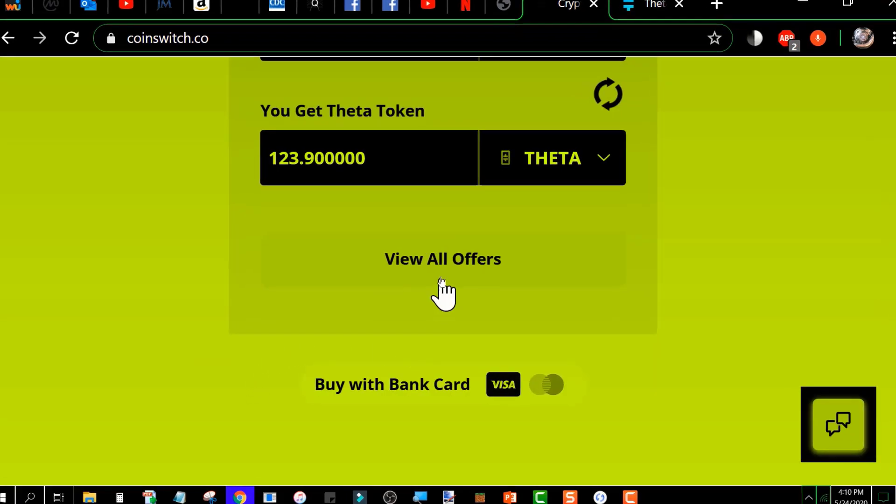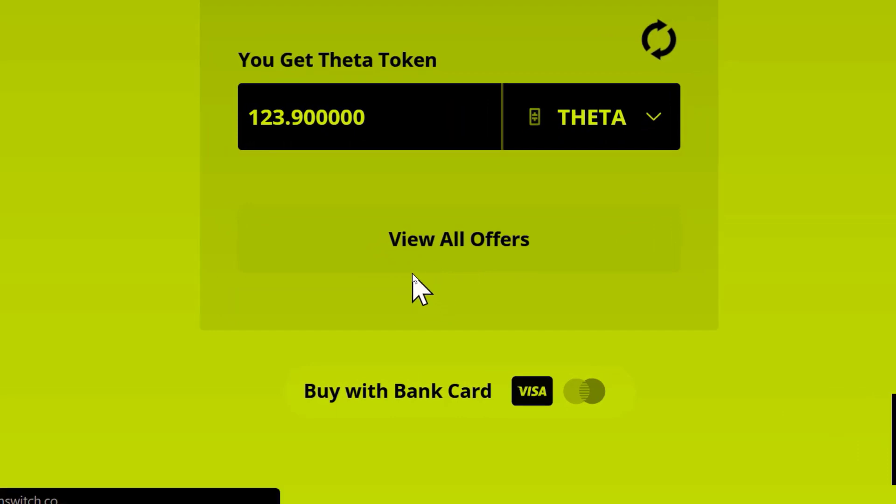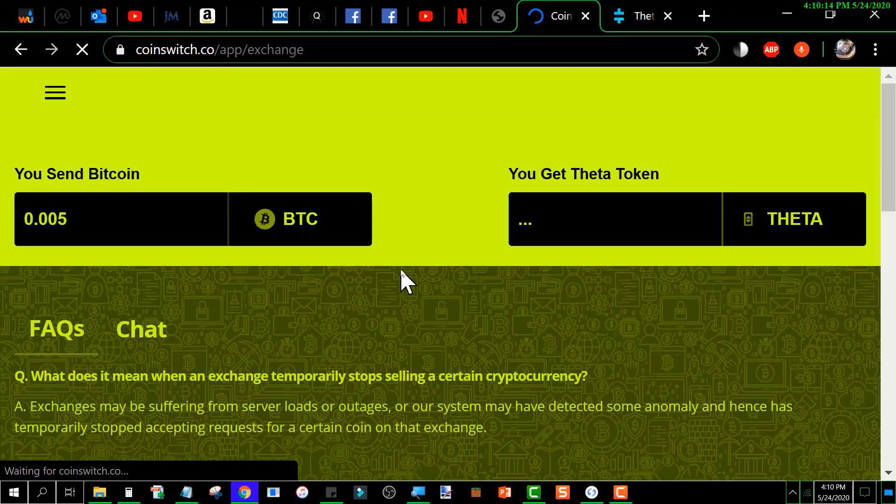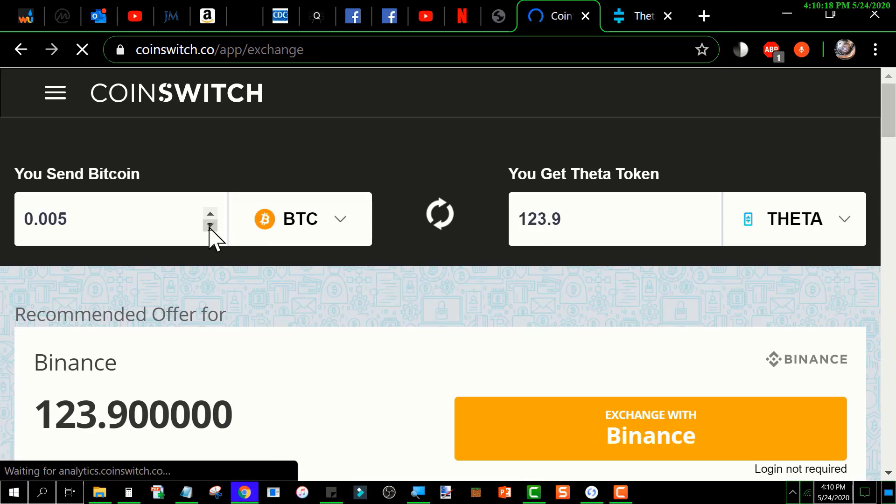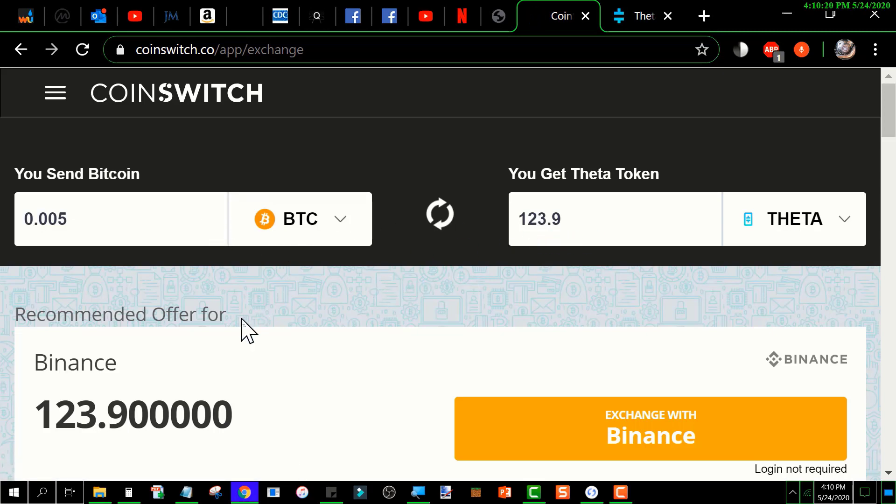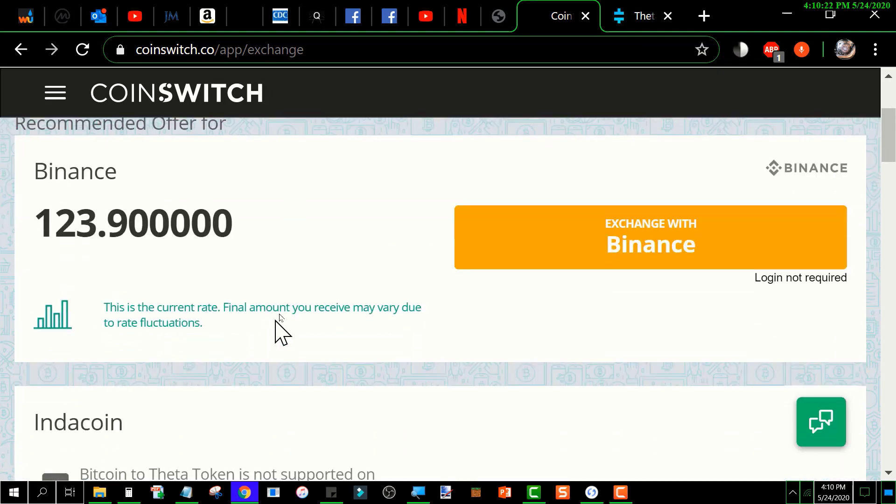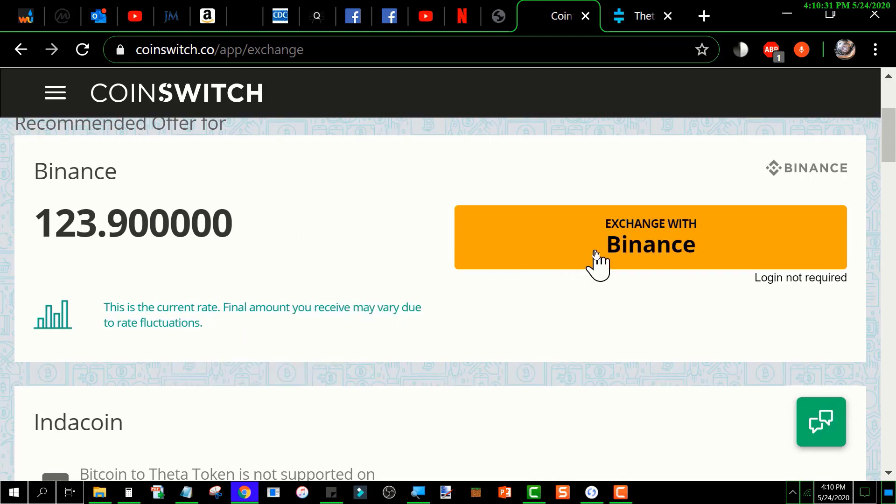you need to click on 'View All Offers.' It comes up and shows you the information you just provided on the previous screen. In this case, there's only one offer of 123.9 Theta, and it will be done through the Binance exchange. To proceed, I would click that button.